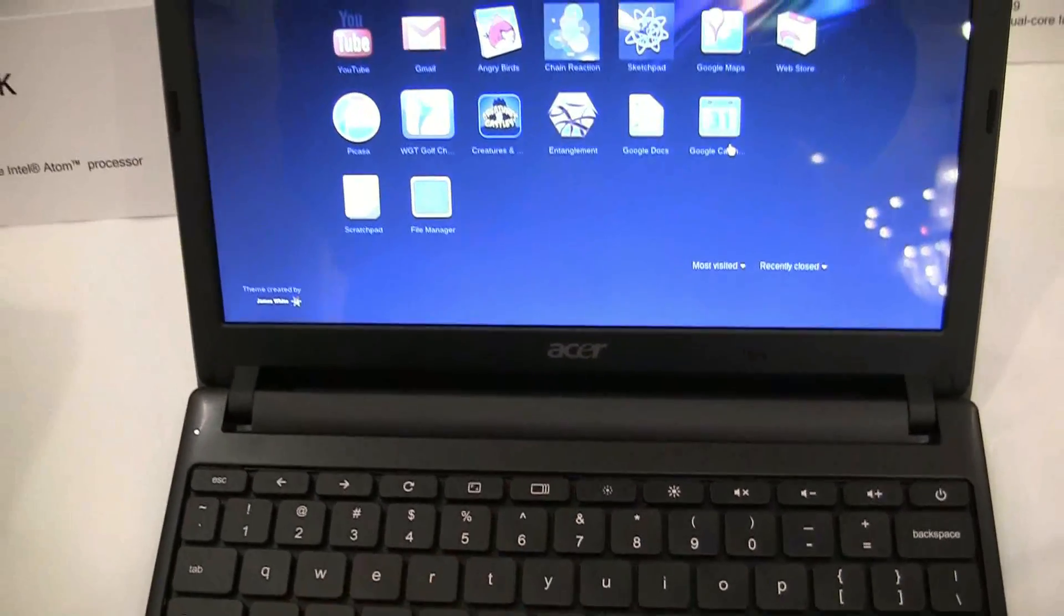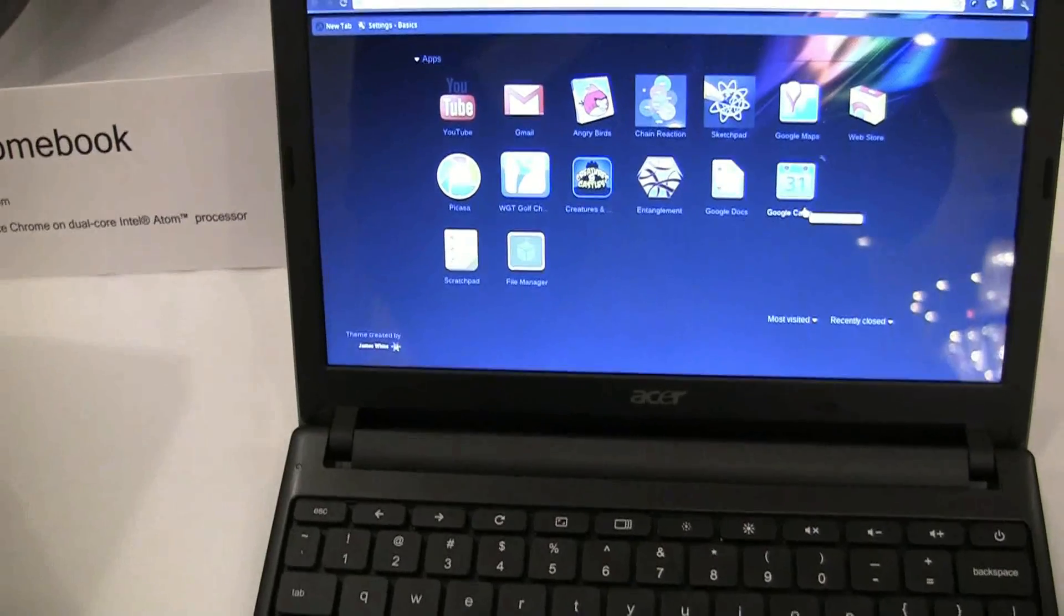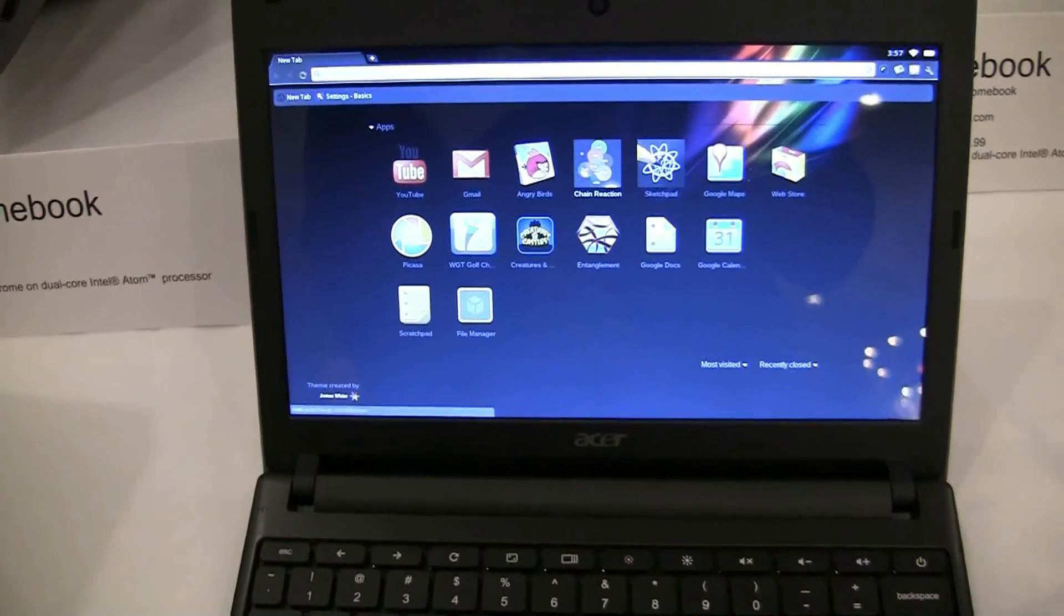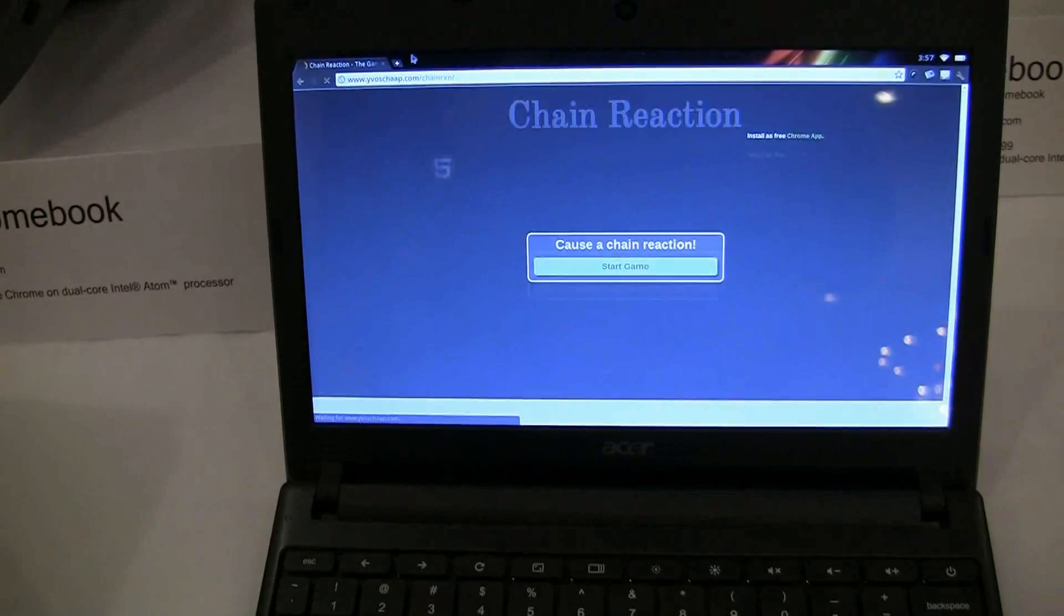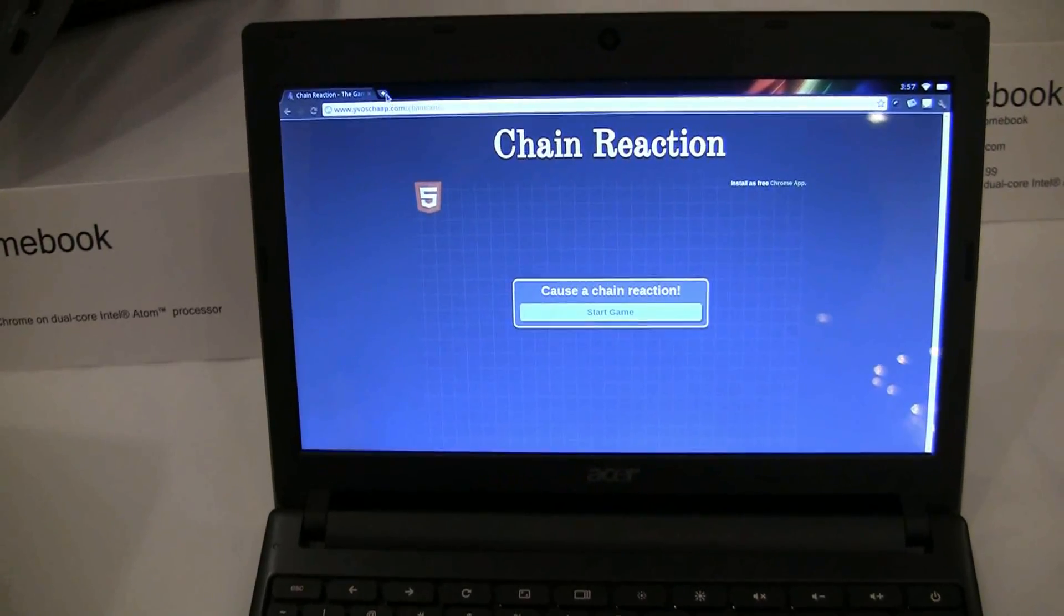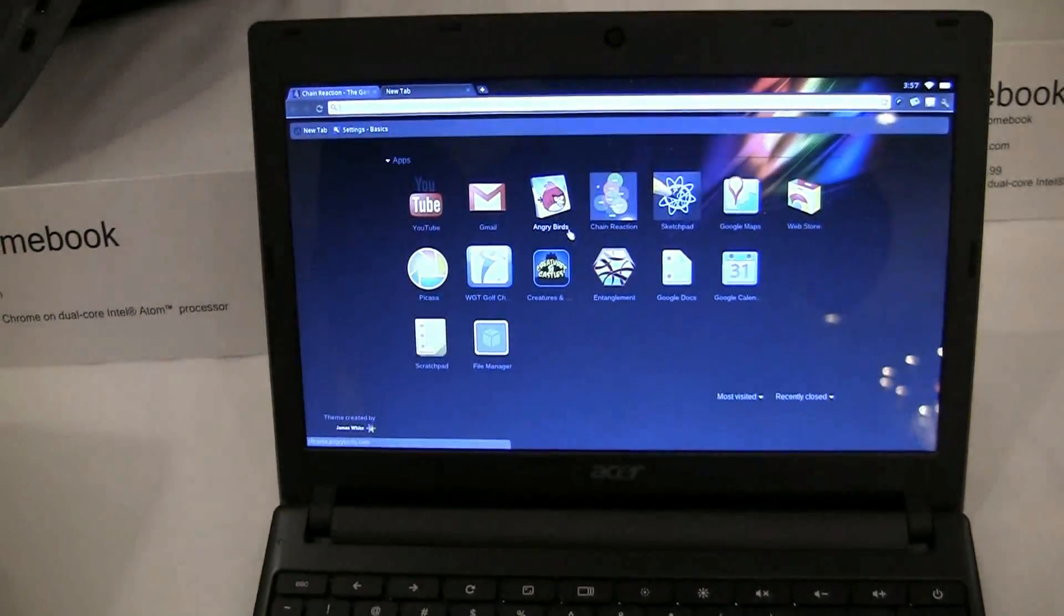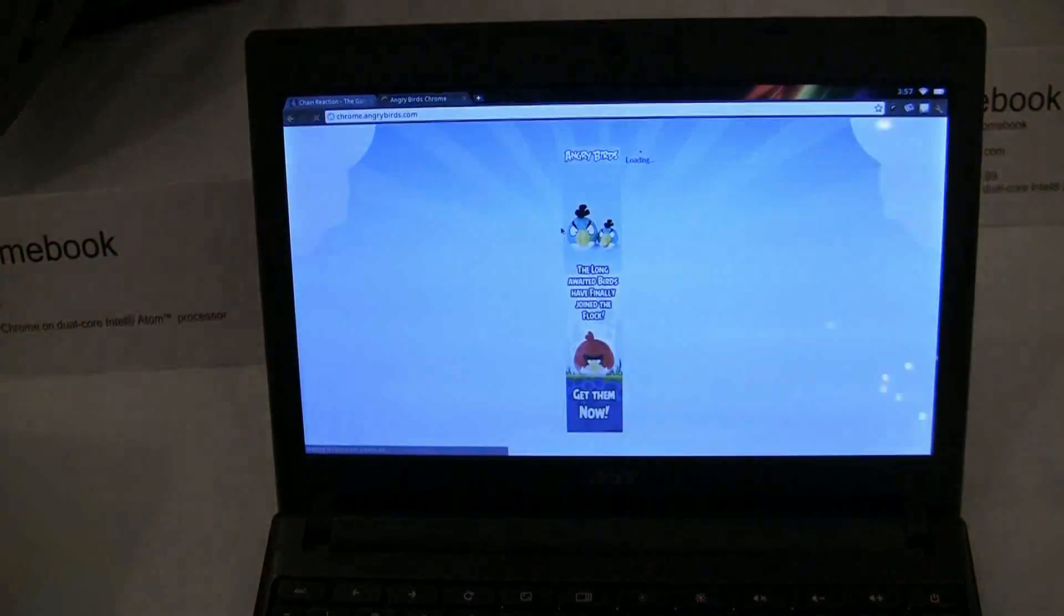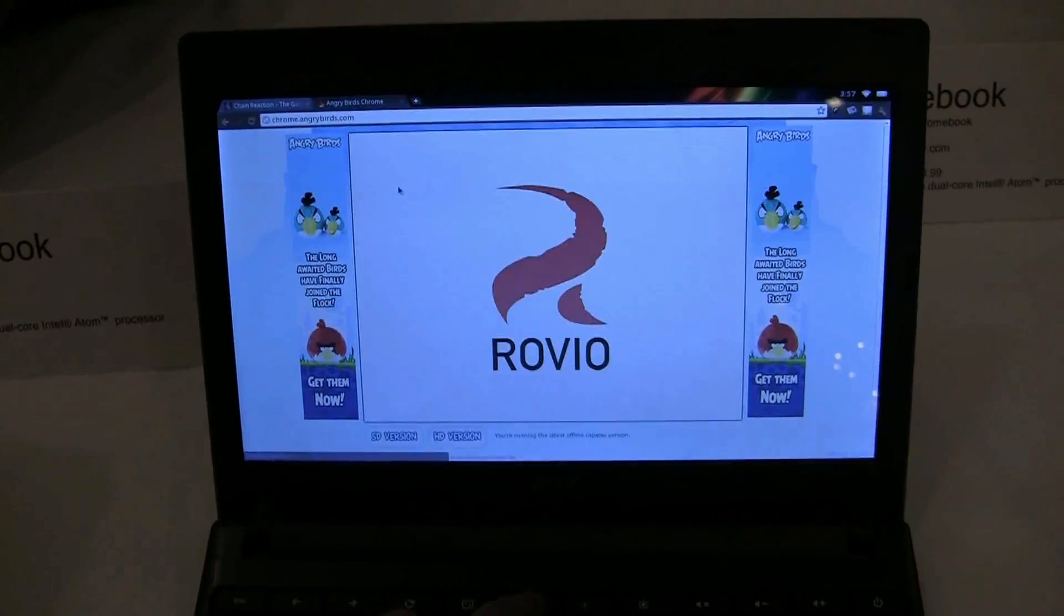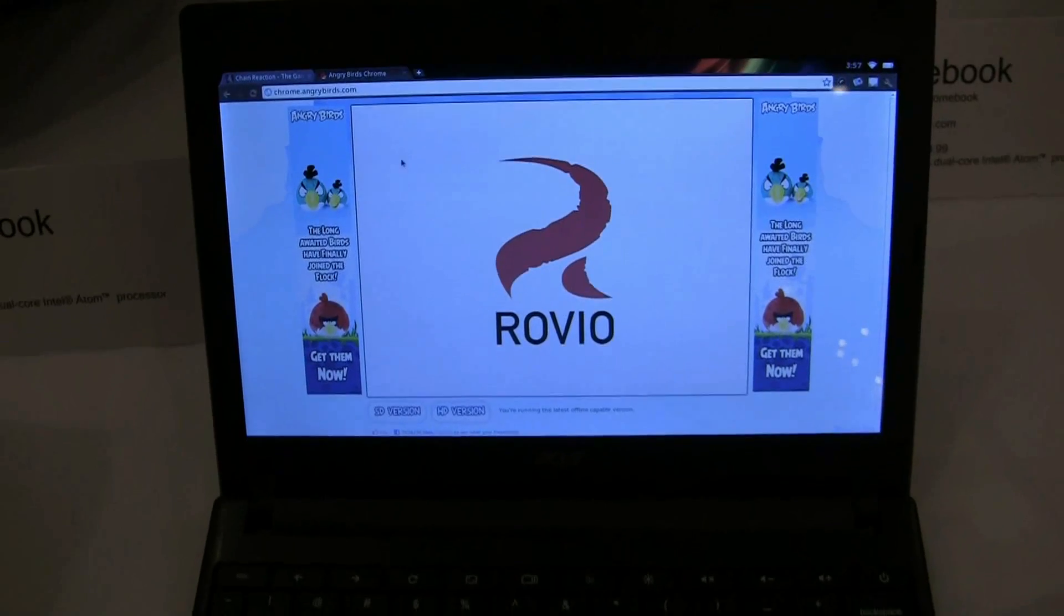Let's actually open a couple tabs—let's try this Chain Reaction, maybe not play it. Let's pull up Angry Birds, and then if we hit this tab... oh, it still bumps to the side, sorry about that.